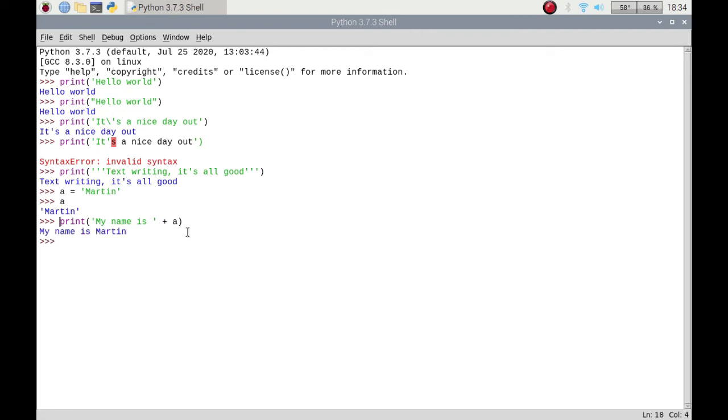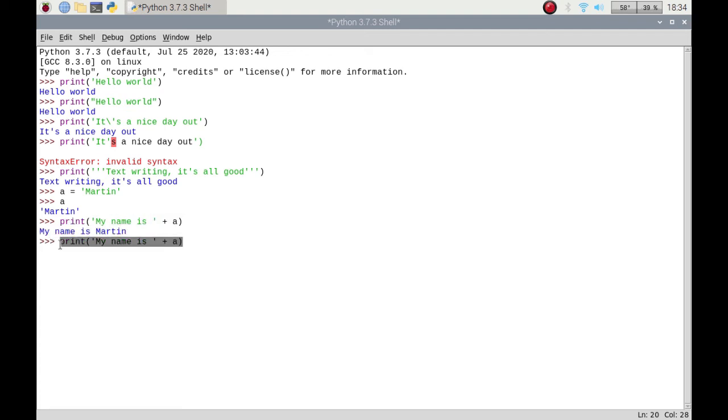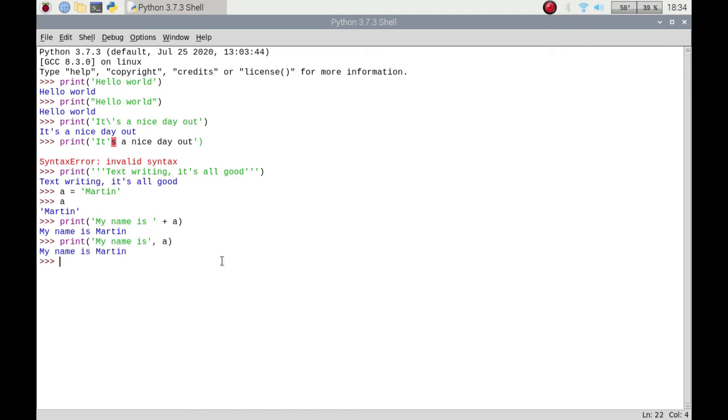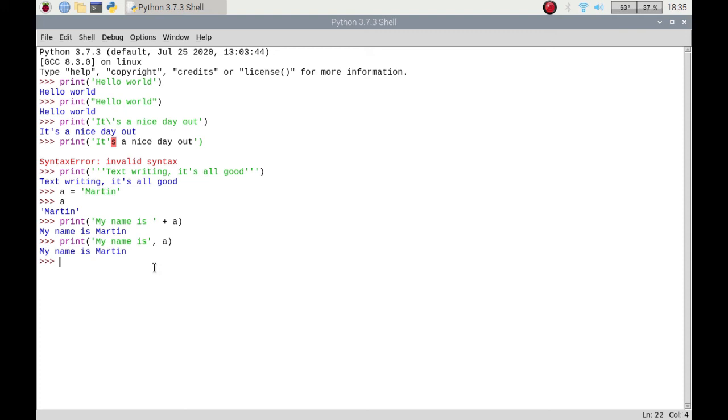But there are other ways that you can do it. Notice I am pressing up so I can get to that line, press enter, and it will basically bring that line up here so I don't have to rewrite it every time. So there are other ways, like I say. You can do it this way and put a comma. It will put it in with a space. We put the space in itself, but using concatenation it actually adds it to the end of the string because 'a' is a string variable.